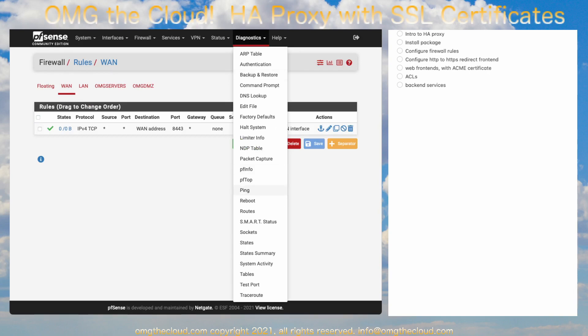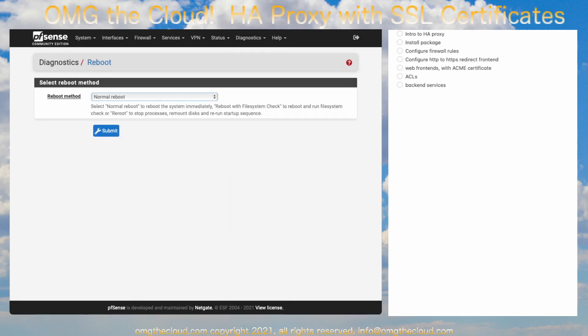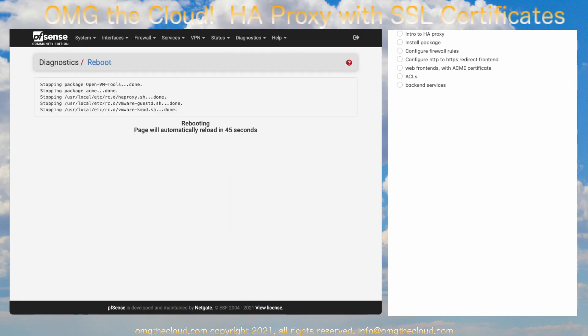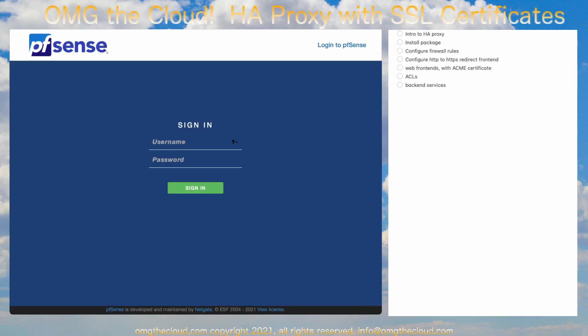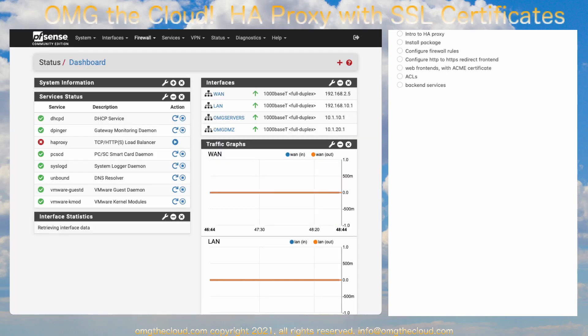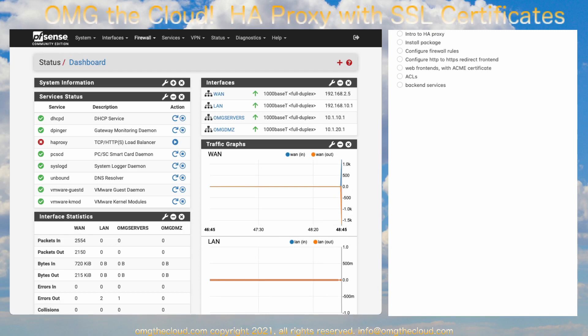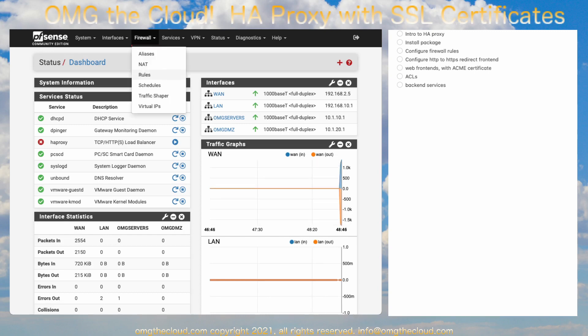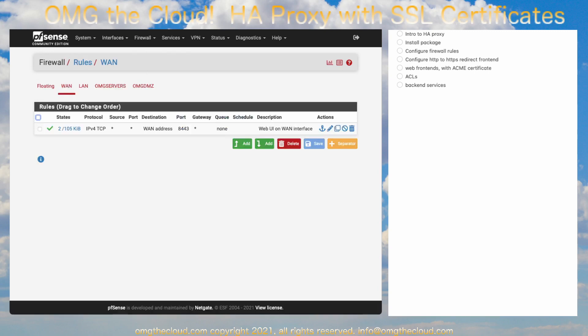So, Diagnostic, Reboot. And once that comes back up, you should be able to refresh and log in as you did before. And then you're back in. We can take another look at our firewall rules. And we see we're on 8443. Okay, so we freed up port 443, which we're going to need.